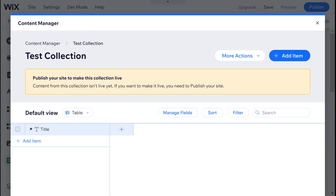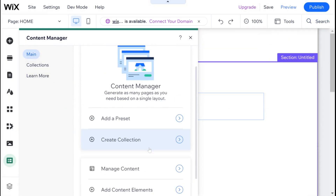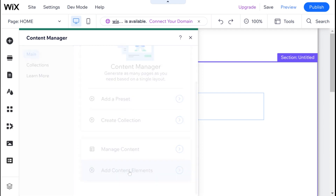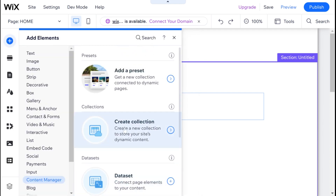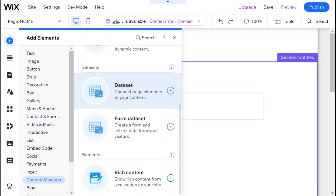Now you can see the collection that we created. This is basically where we are going to store the data that we are going to use to drive our site. I'm going to go ahead and close this, because what I actually want to show you is what you see now after I've created my first collection — and that is the ability to add content elements to your website. So I'm going to click add content element, and we have several options here, and I am going to select data set.